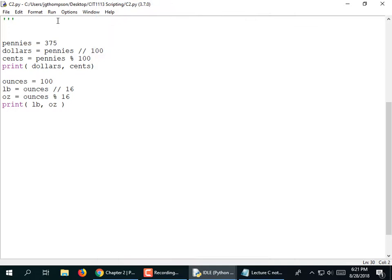In the shell: 'hi' plus 'bob' gives 'hibob' — it appended the text 'bob' to 'hi'. I didn't use the word print, but that's via the magic of the shell — it evaluates it and dumps its contents to the screen.